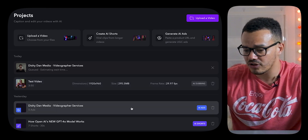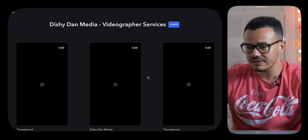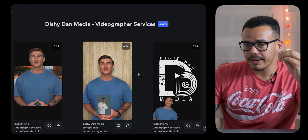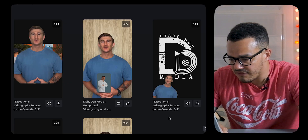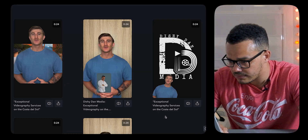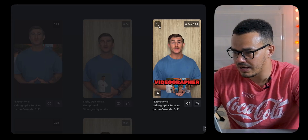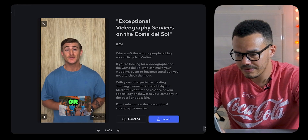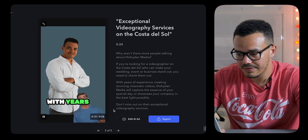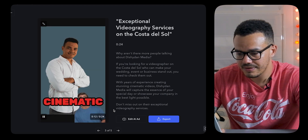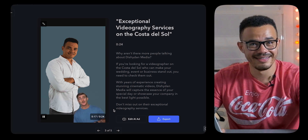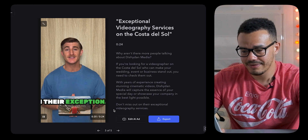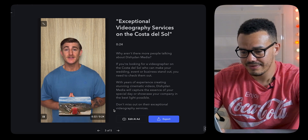Let me show you what it actually looks like. If we press AI ads and let it load a minute — these are the ones that I made earlier, and you can see there are five different ones. Let's just do this one here: 'Exceptional videography services on the Costa del Sol' — that's Spain. Let me just play it. 'Costa del Sol, who can make your wedding, event, or business stand out. You need to check them out. With years of experience creating stunning cinematic videos, Dishing Down Media will capture the essence of your special day or showcase your company in the best light possible. Don't miss out on their exceptional videography services. Contact Dishing Down Media today.' That is genuinely incredible.